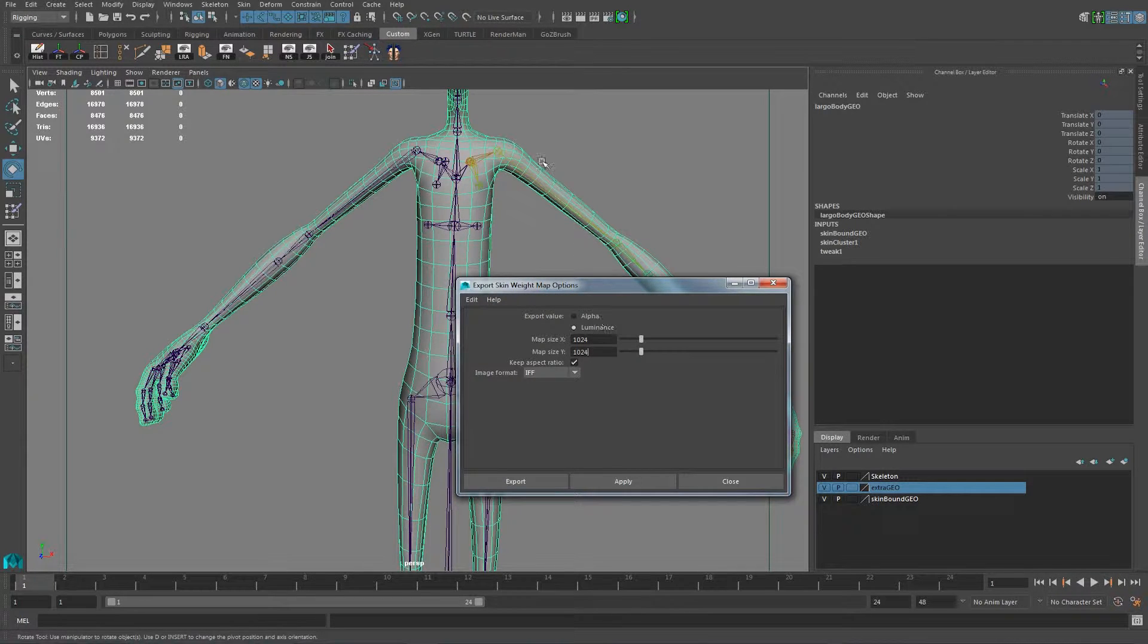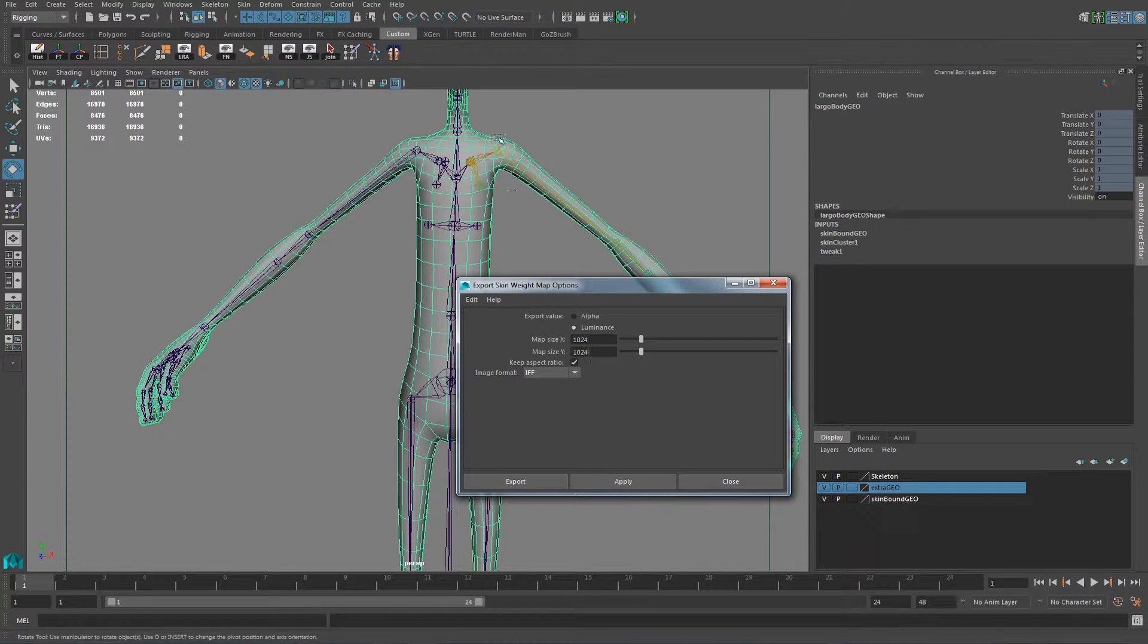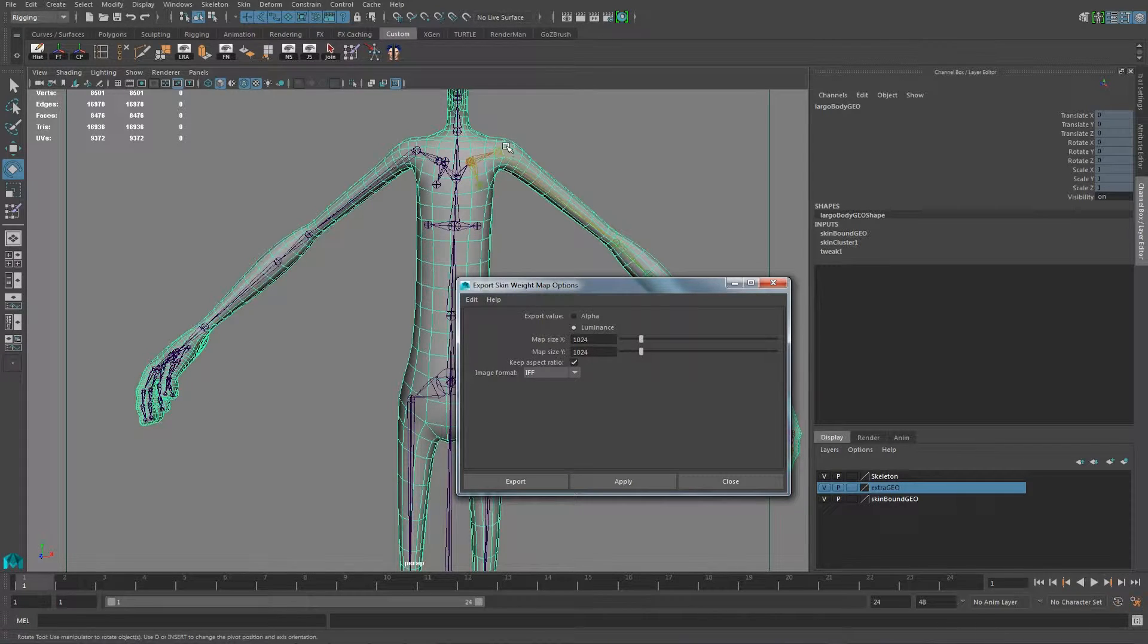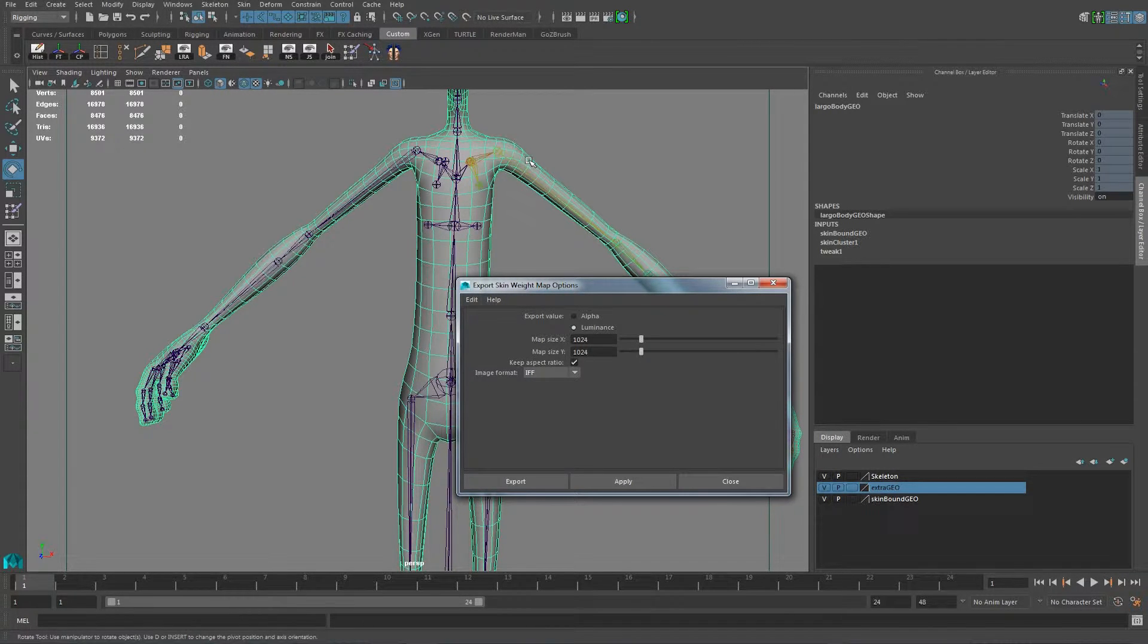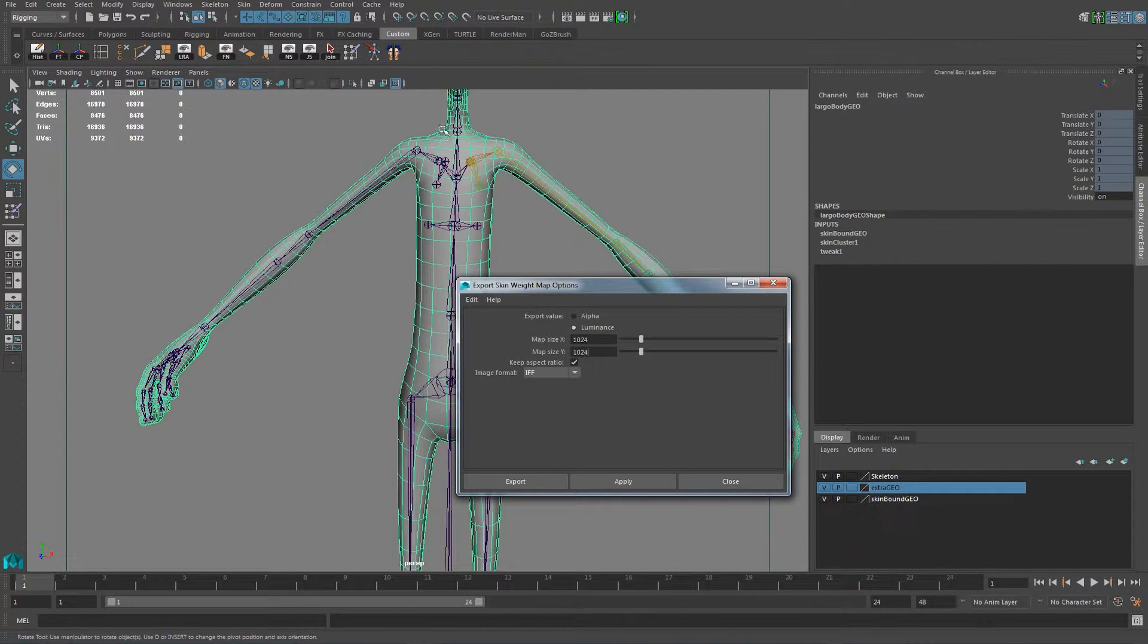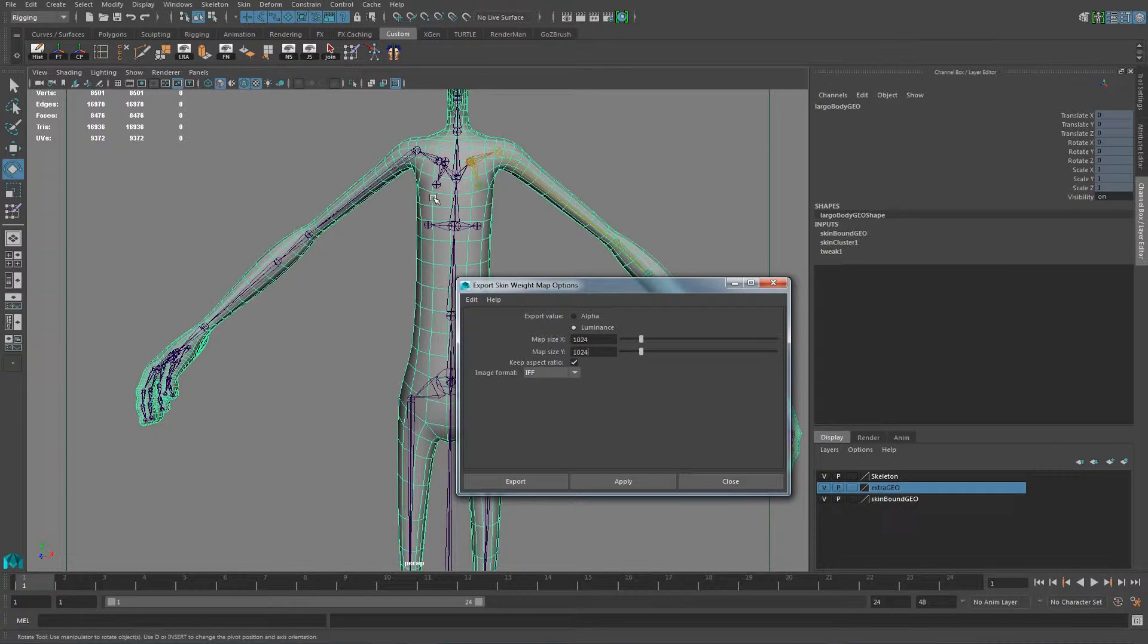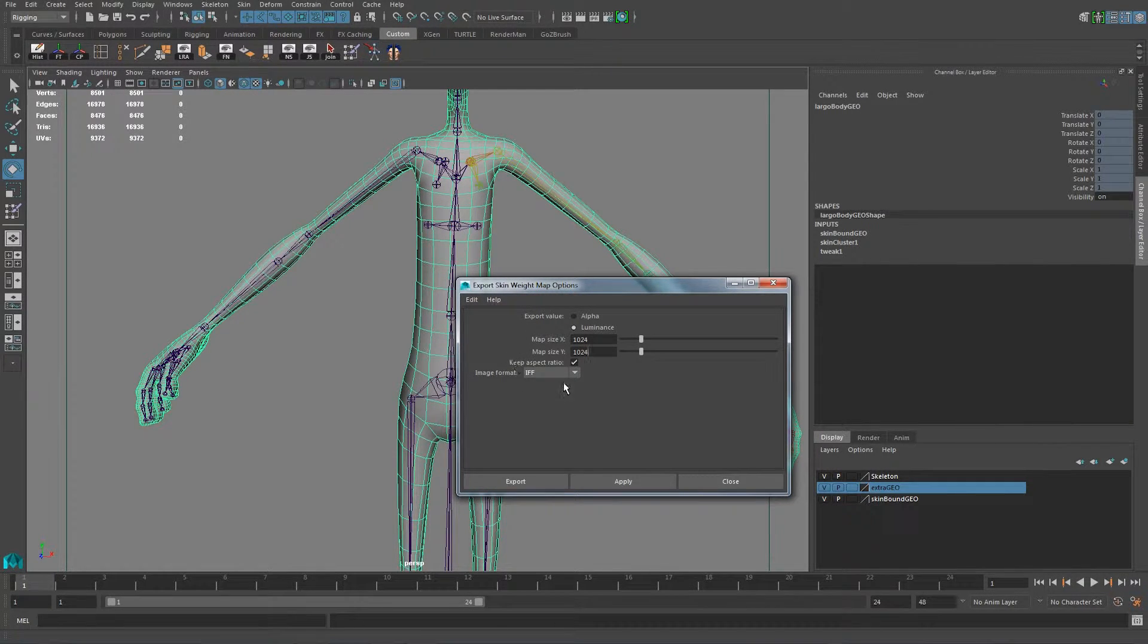1K in resolution, where it says, and it's going to bake in the UVs, where the influence of this is. So it's 100% here and all the way to 100, then a little bit fading. That information is going to be baked out in an image and then later on you can pull them out and then bring it into the skin weights and then just work from there.